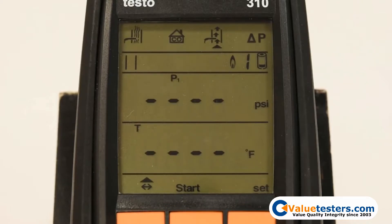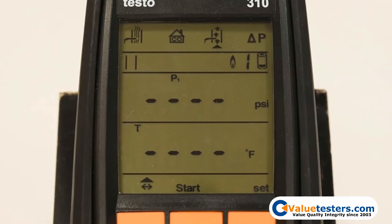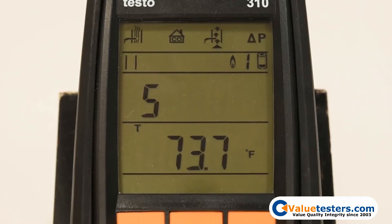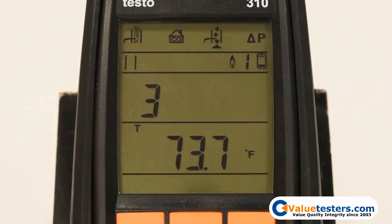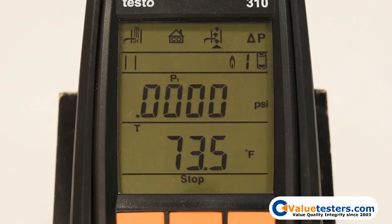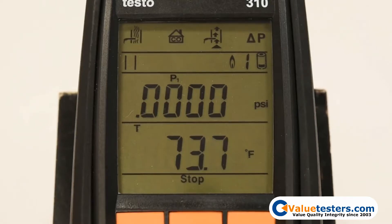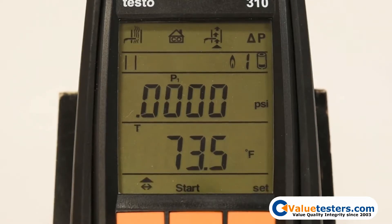When selecting draft measurement, it is important to start the test with your flue gas probe outside of the flue. You can then start the measurement using the center orange button, and a draft zeroing countdown will appear on screen. Make sure that the probe remains still during this countdown to achieve a proper zeroing. You can stop the measurement by pressing the center orange button again.